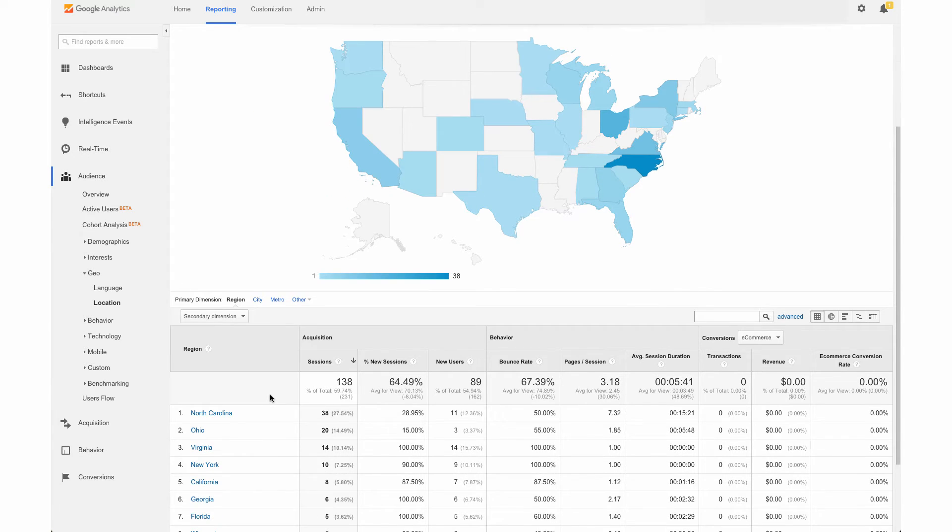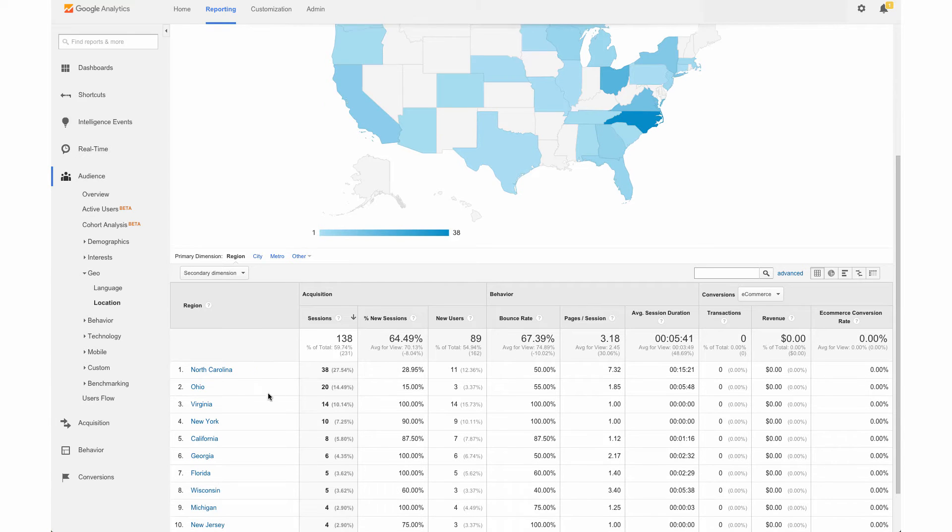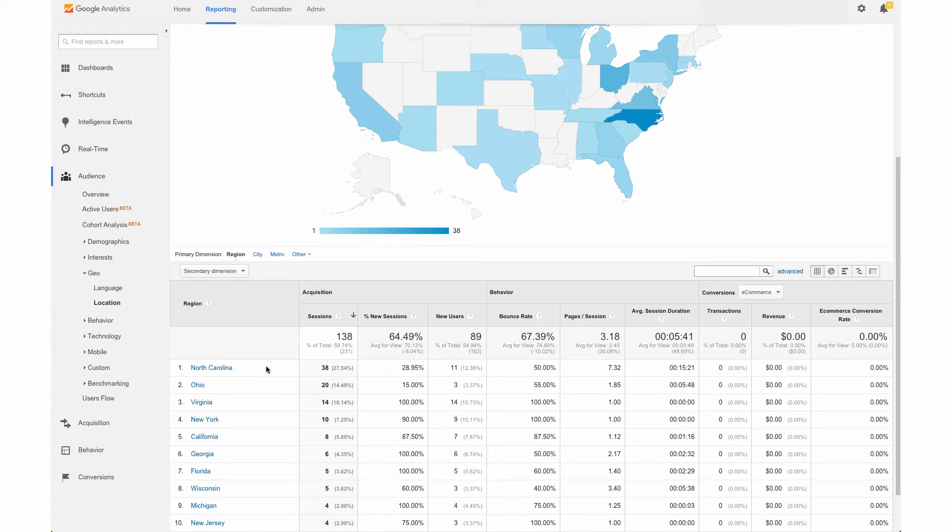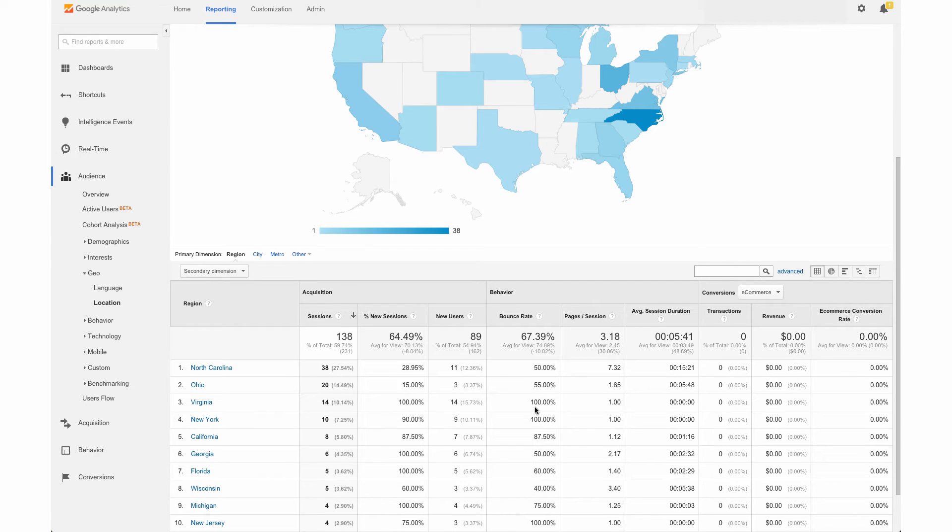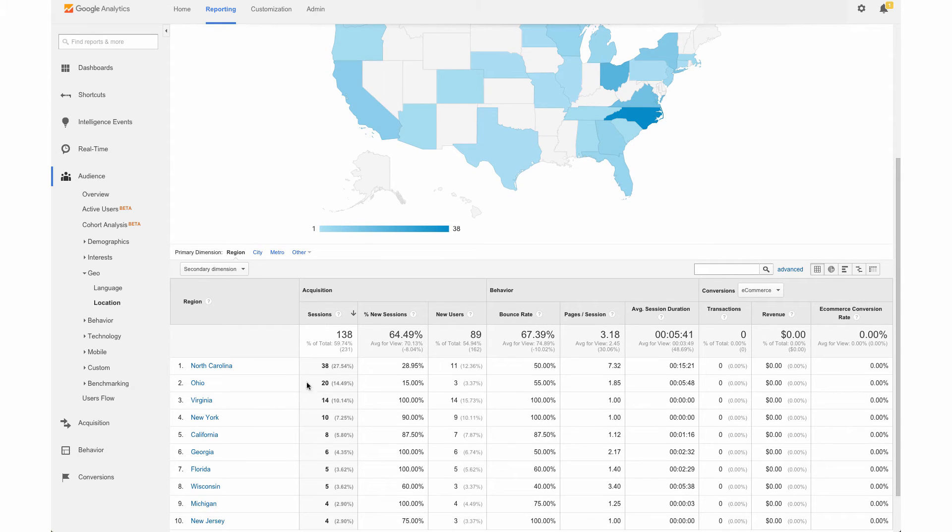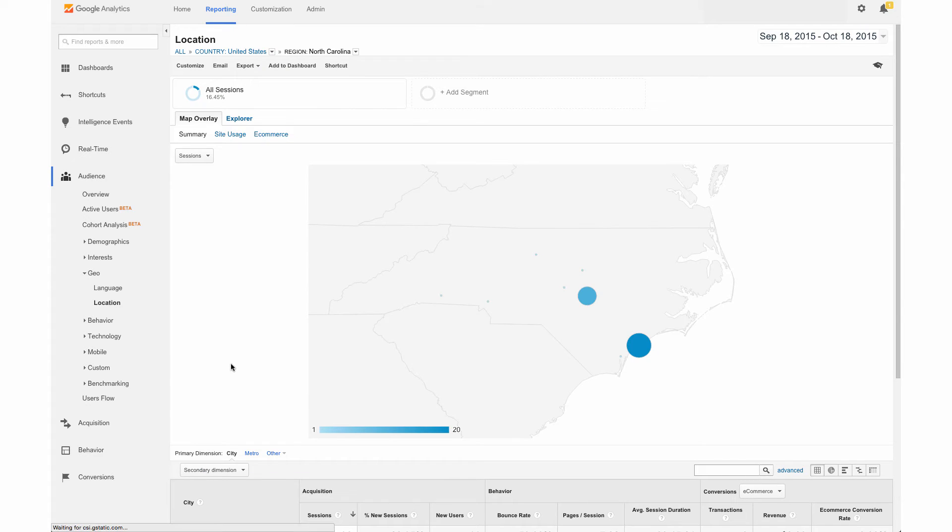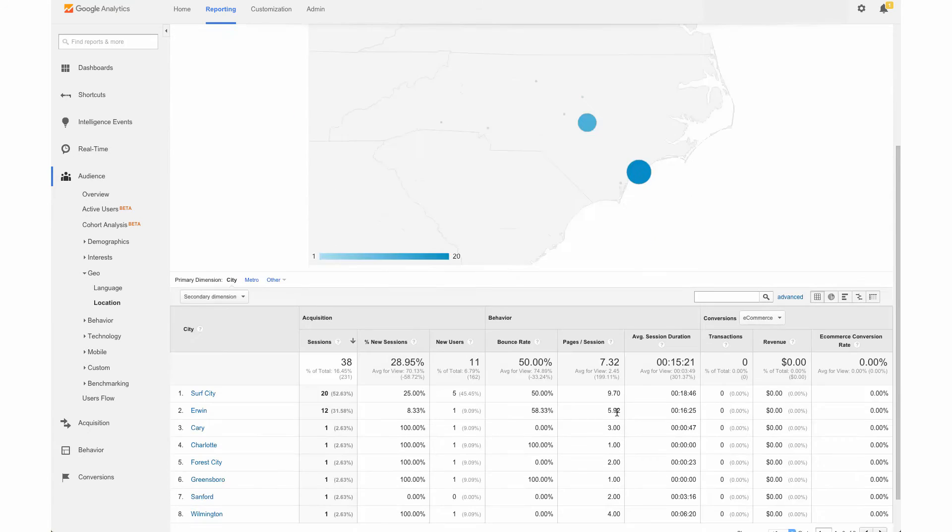So here we can even see the different areas of the US, the different state breakdown of all of the traffic coming from these different states. You'll see the state listed here as well as the sessions and the bounce rate. We can get even more specific if we click on the actual state. So I live in North Carolina, so I'm going to click on that. And we can see actual areas of North Carolina.